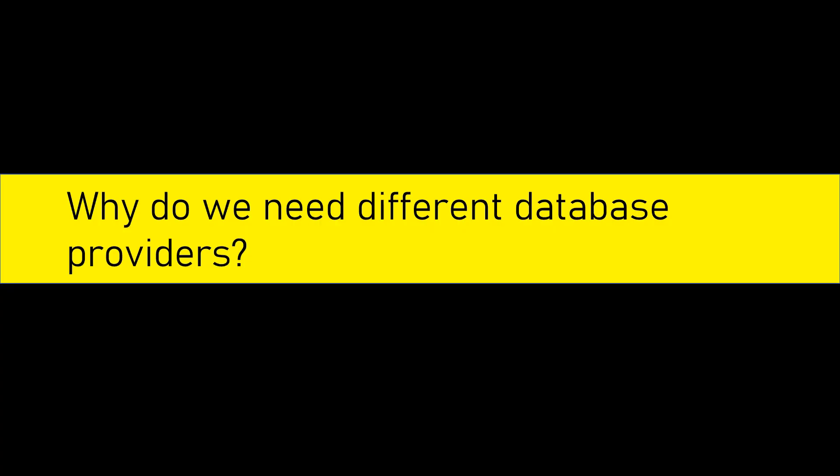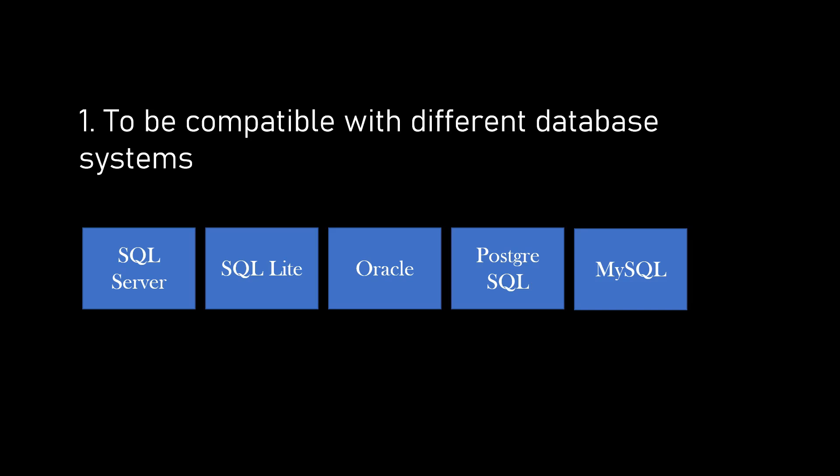Very important thing to know is, why do we need different database providers? The very first reason is to be compatible with different database systems.